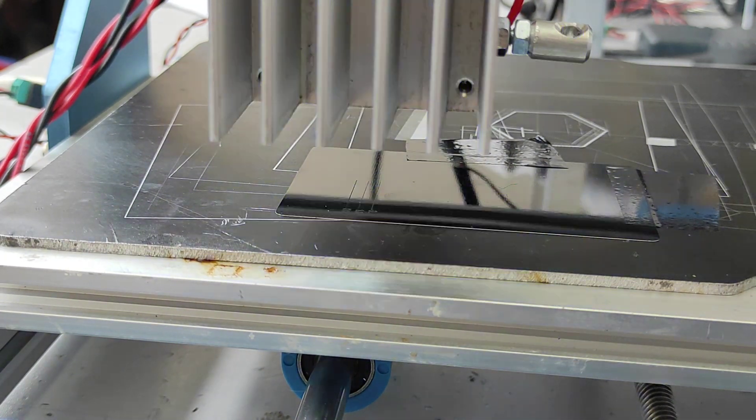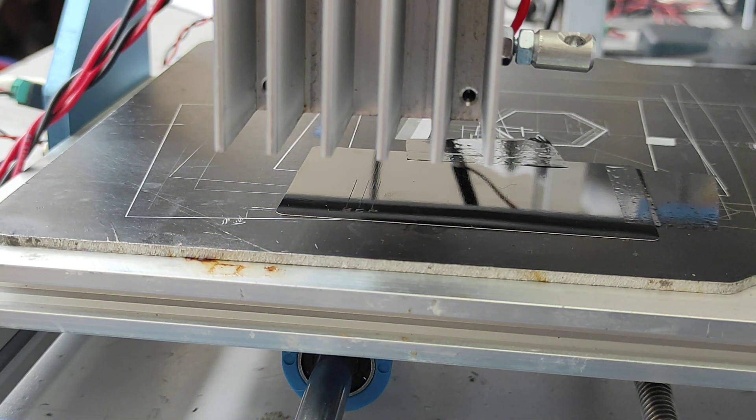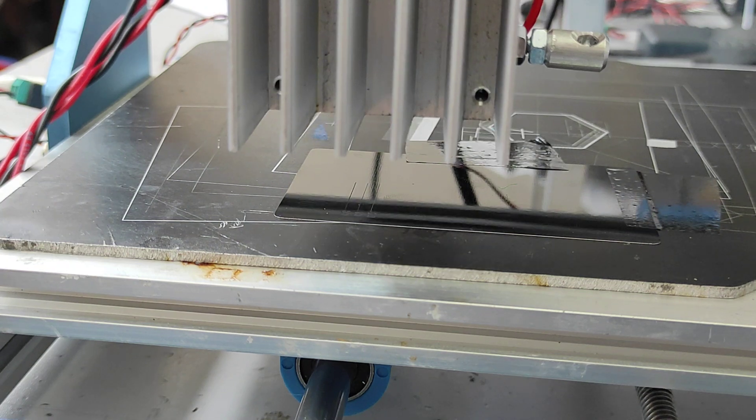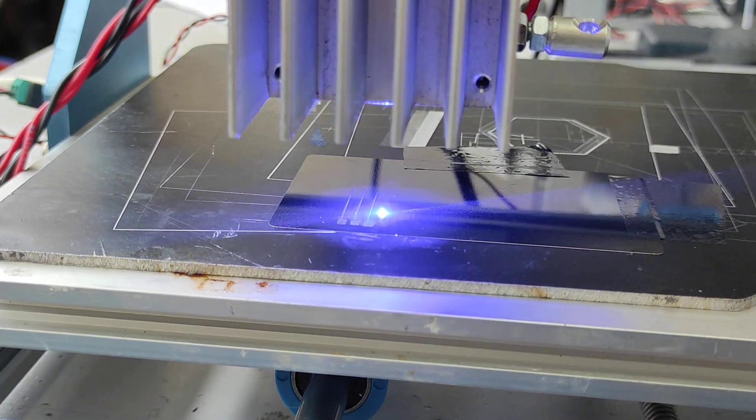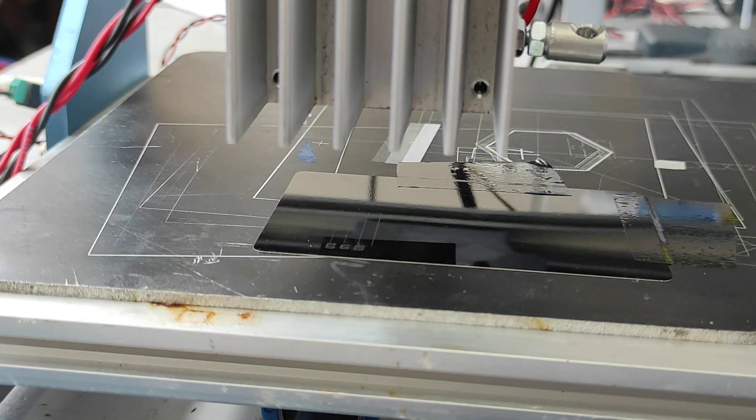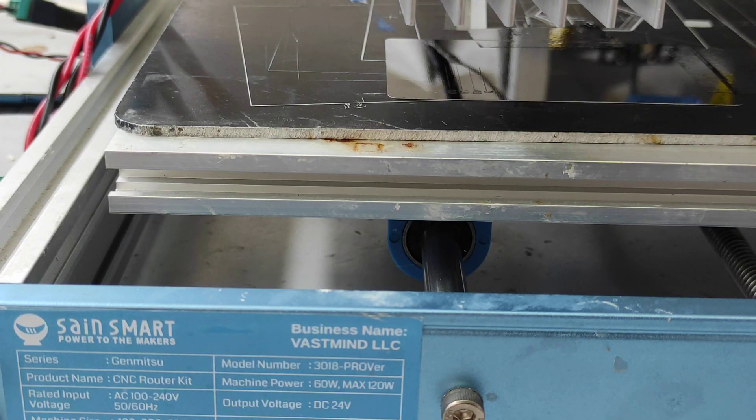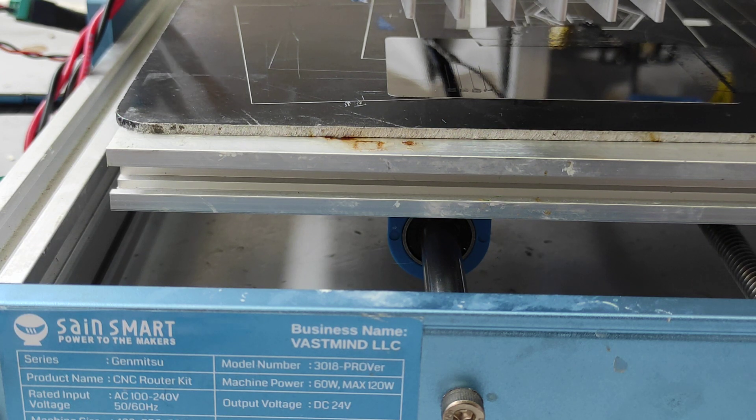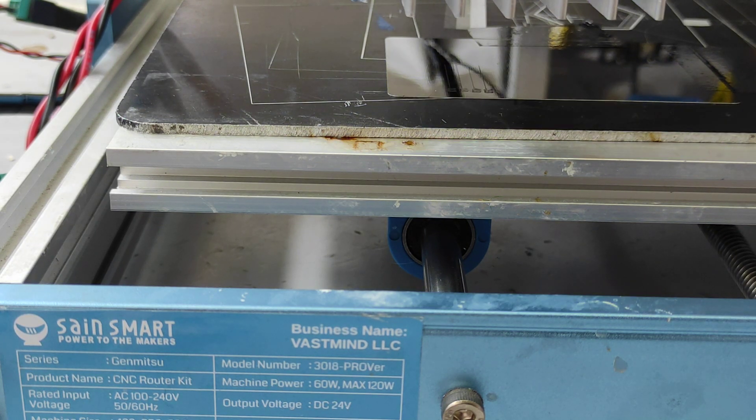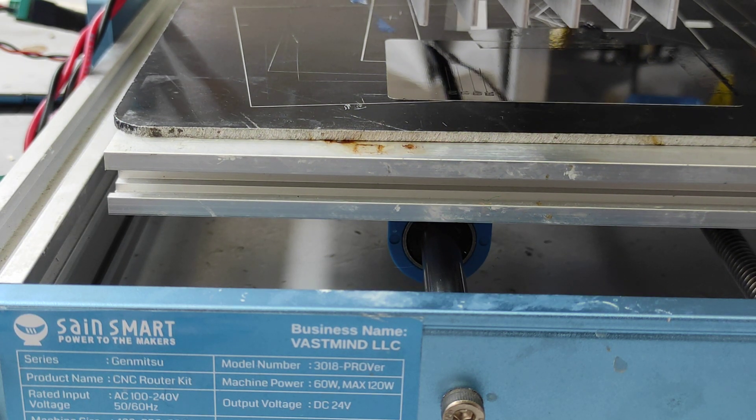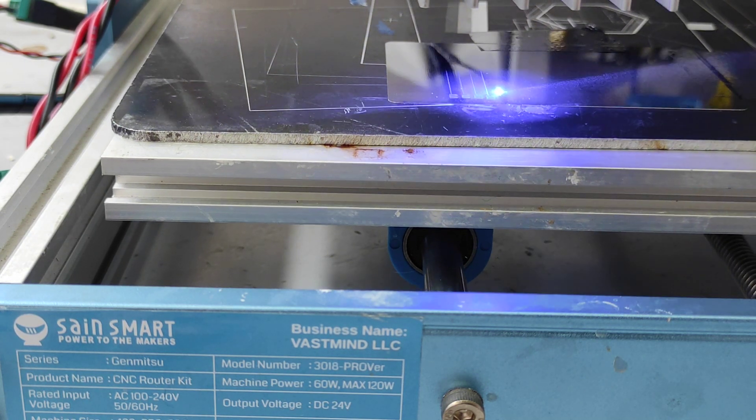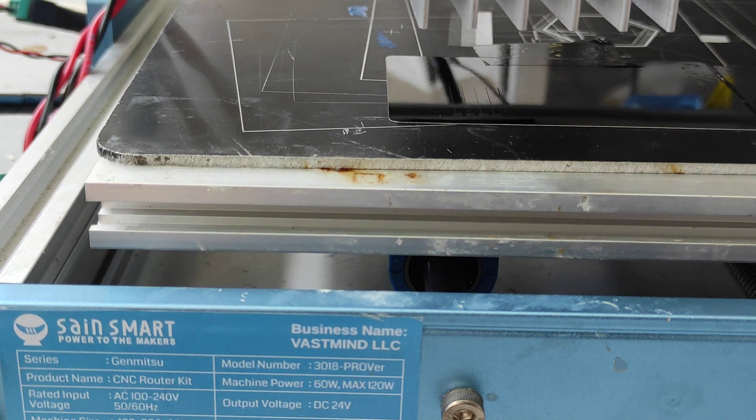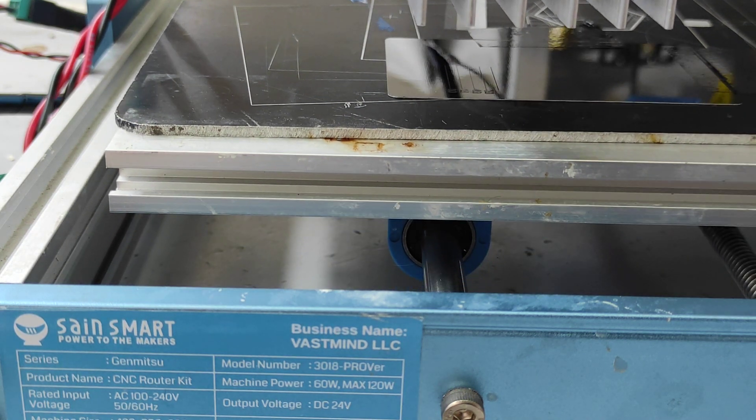So we're going to use a CNC machine. We're using CNC-3018 by Saint Smart Genmixer. It's 3018 PRO. That's a good one.